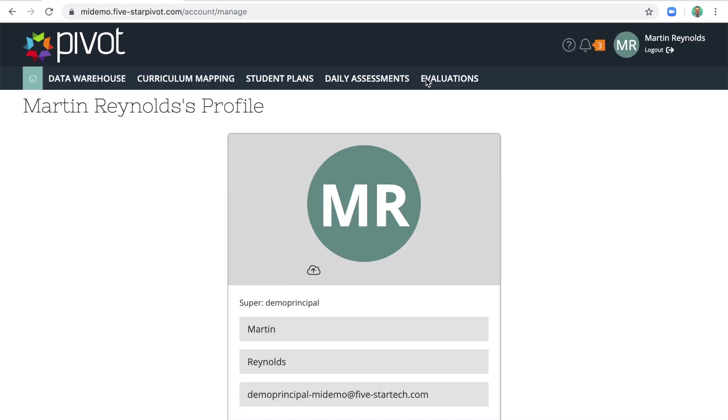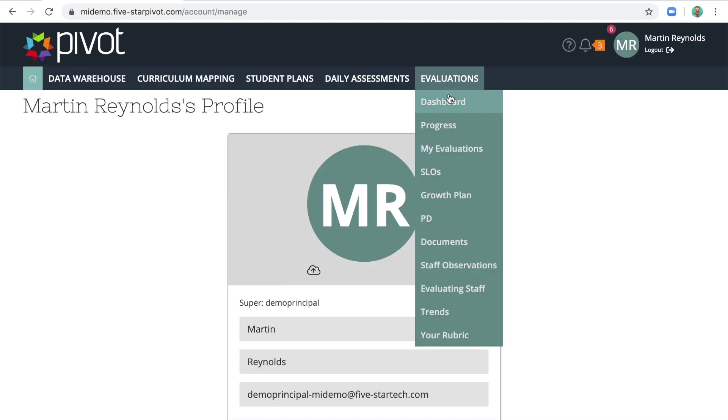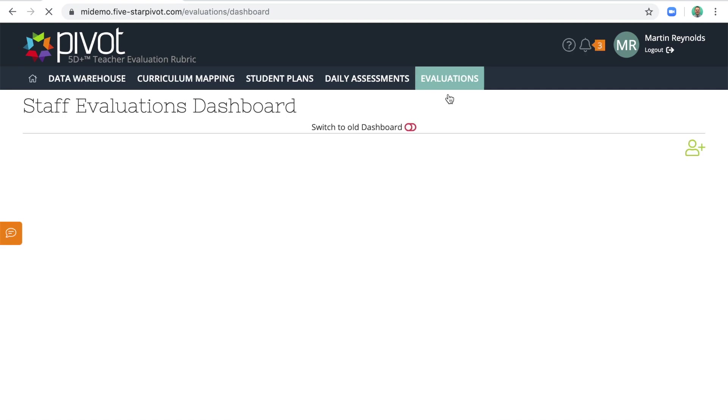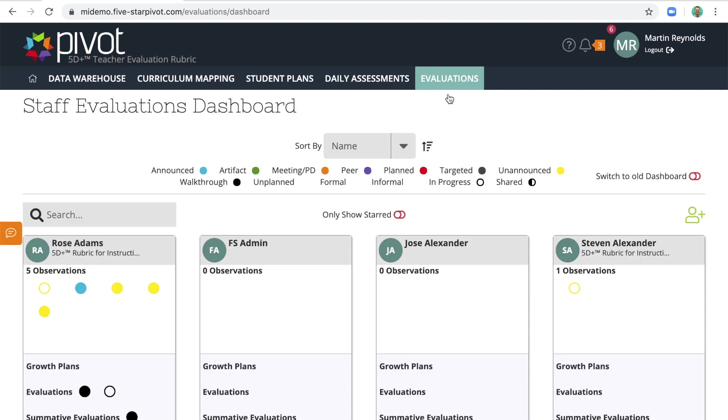From here, I want to go to my evaluations dashboard, and I'll pause briefly to walk through the information that's on this page.